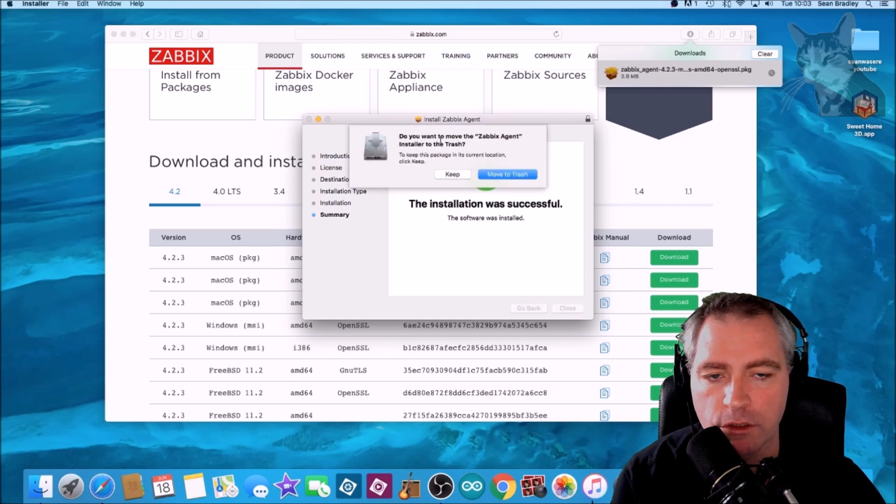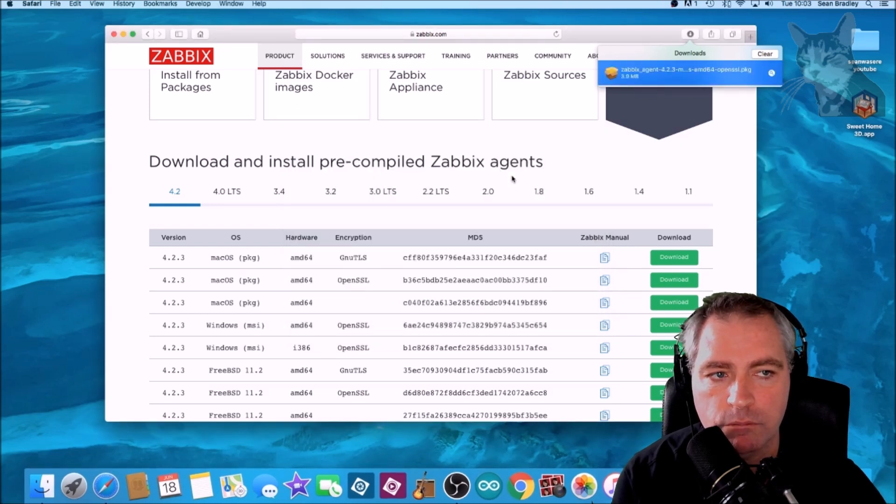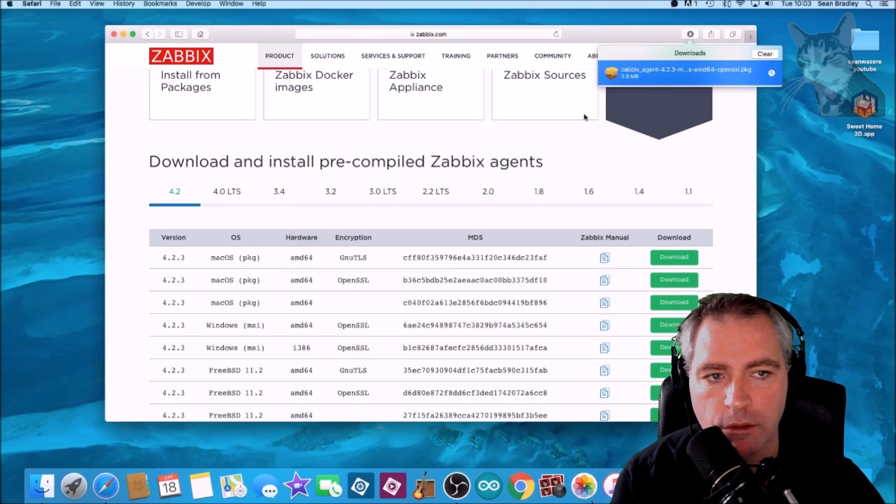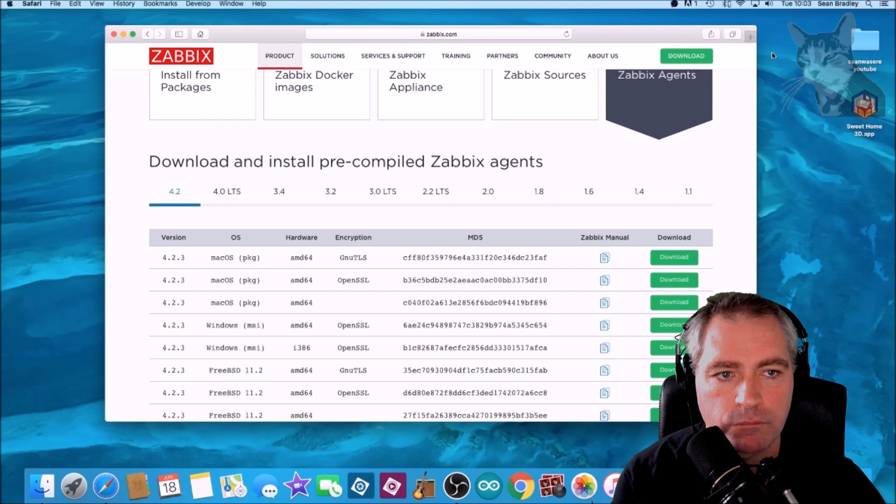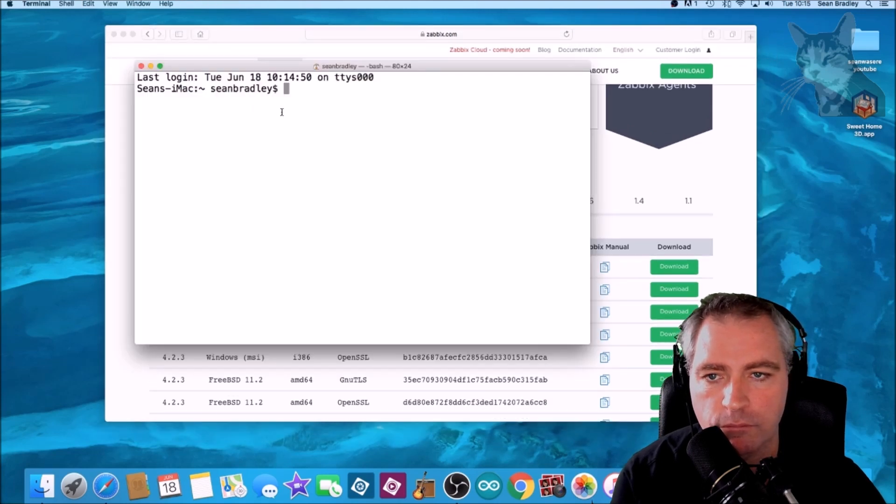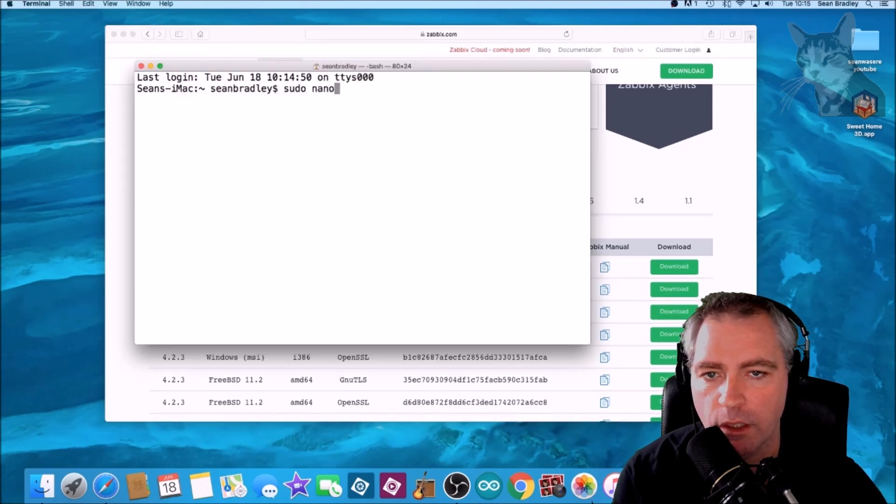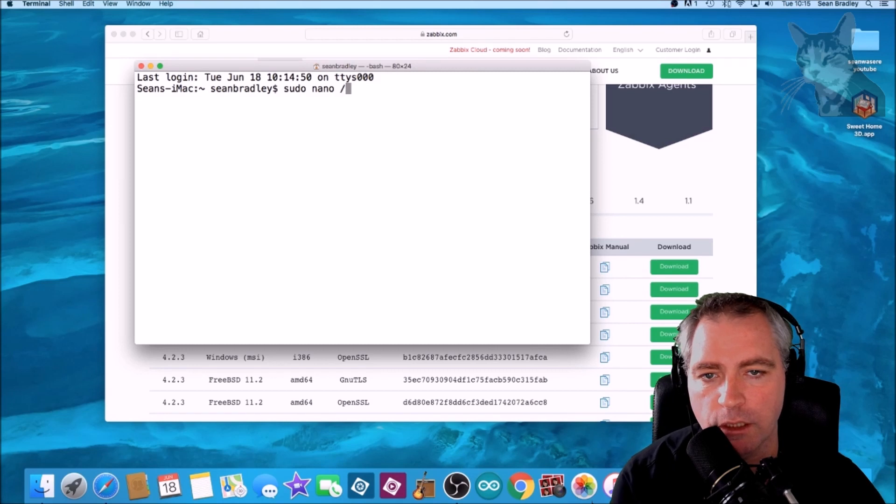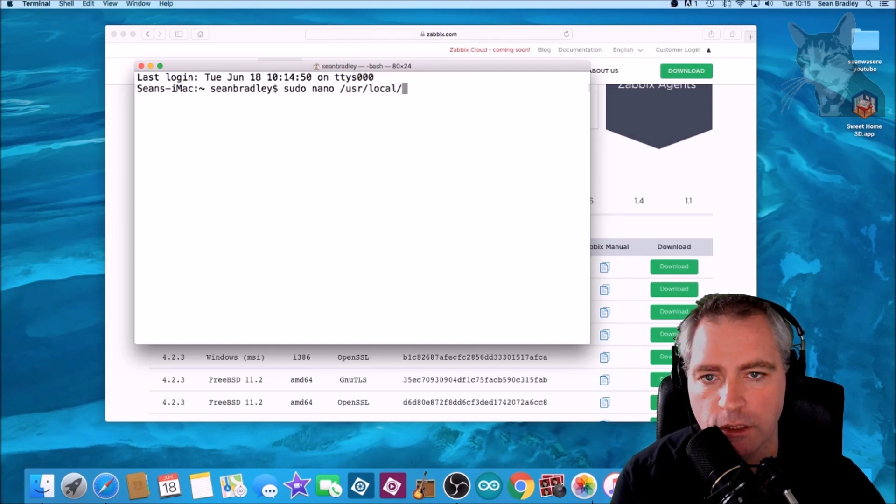We don't need the installer anymore, move it to trash. We don't need the download either. Okay, so open up a terminal.